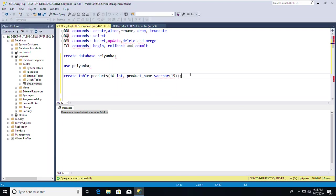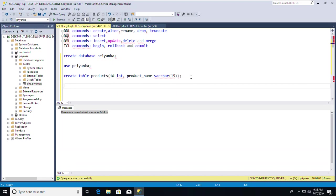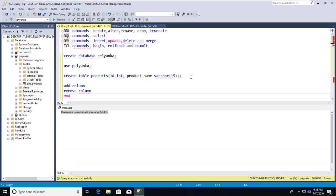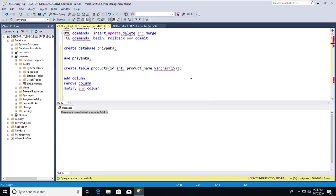Now I'll go to the ALTER command. You can use ALTER to add a column, remove a column, or modify a column. First, let me show you the schema of this table using the command: sp_help products.